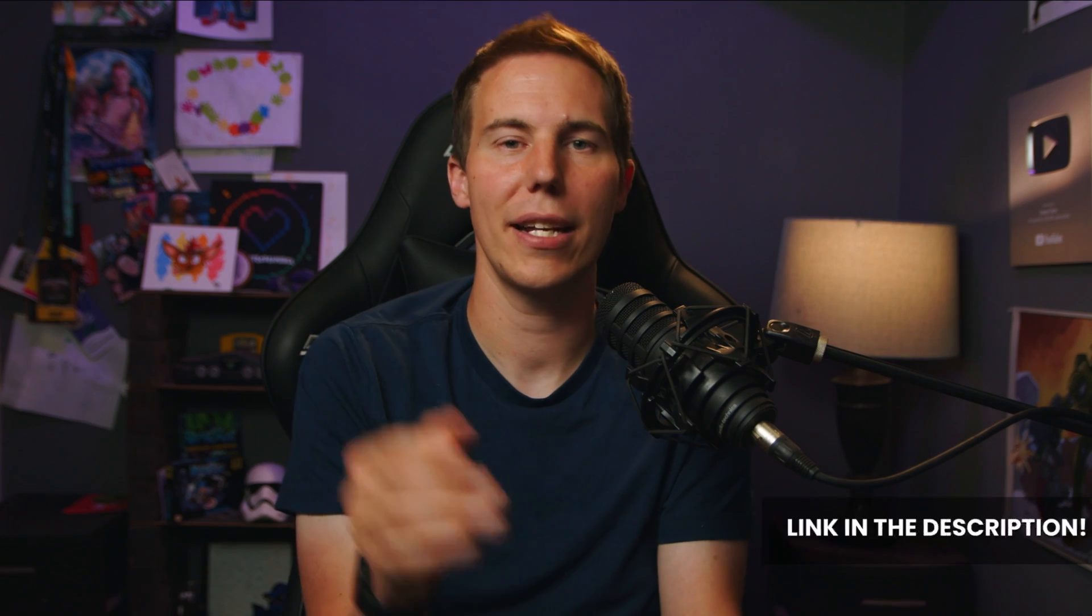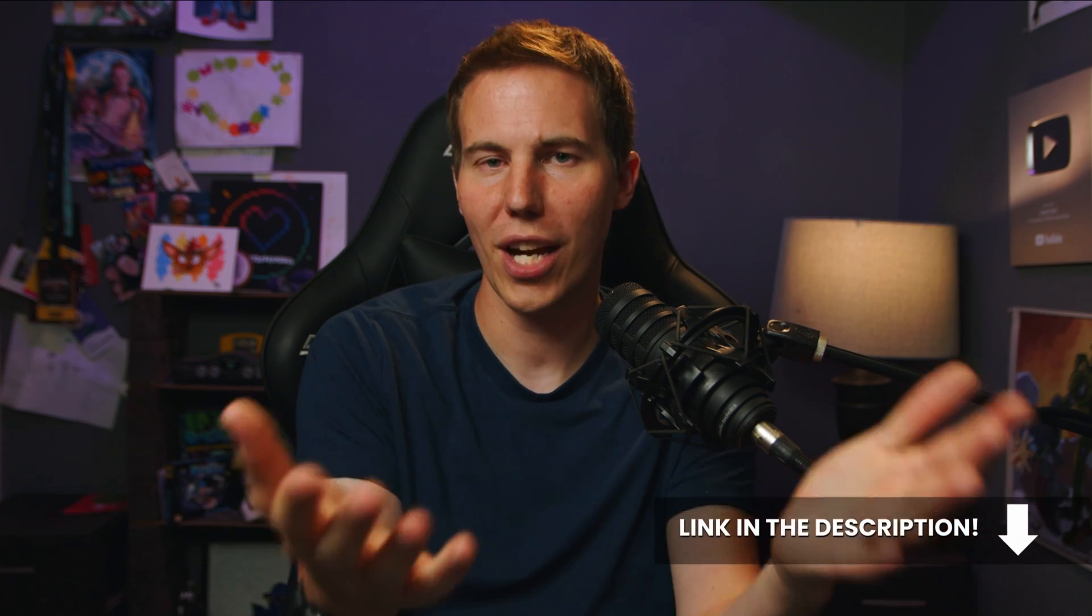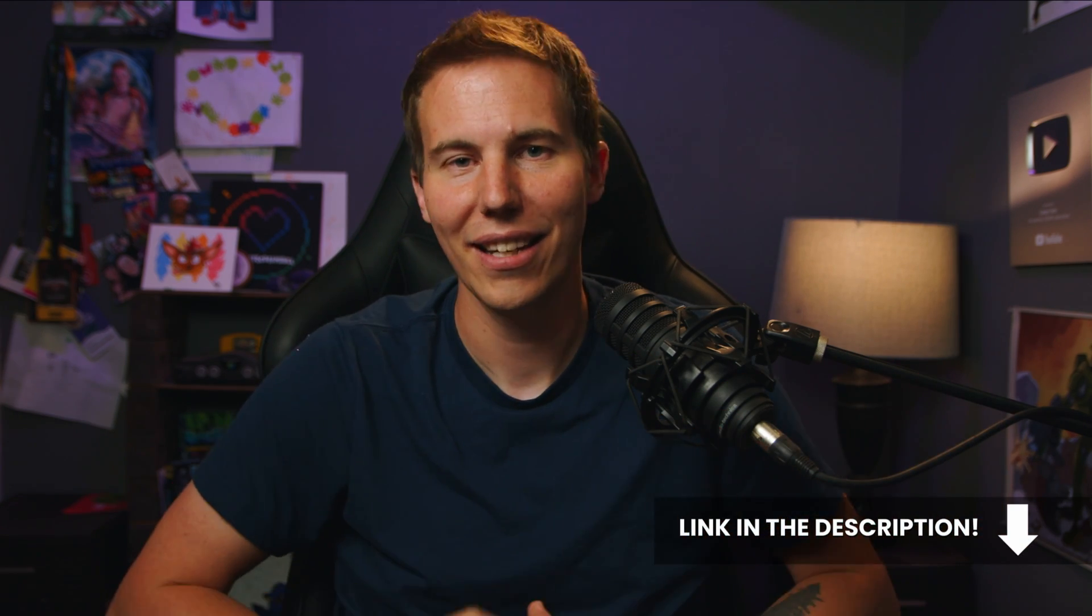My name's Casey. I help content creators learn how to use Fusion and make amazing things. I have a free video course, the Fusion Survival Guide. It's available in the description below. Make sure to check that out. All right. And I hope this was helpful for you. Just a nice little nugget. Just a little wisdom nugget.